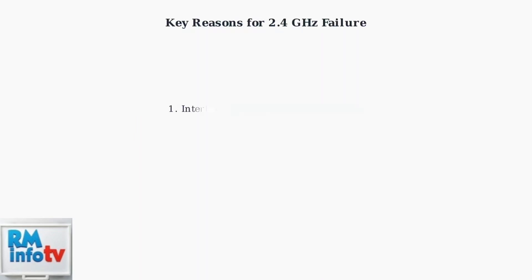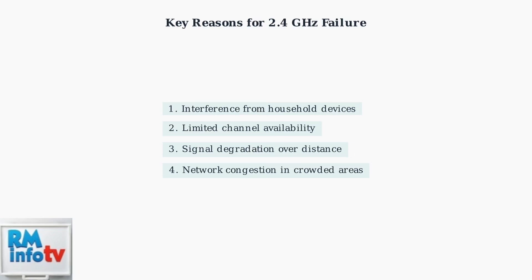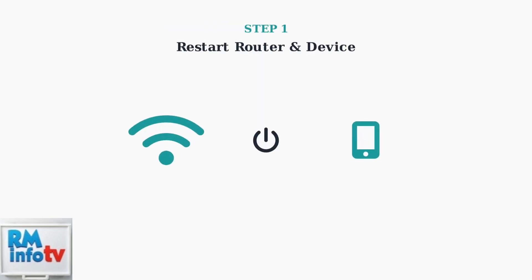Understanding these four key factors helps explain why 2.4 GHz Wi-Fi fails while 5 GHz continues working. The solution often involves addressing interference sources, optimizing channel selection, or strategically positioning devices closer to your router.